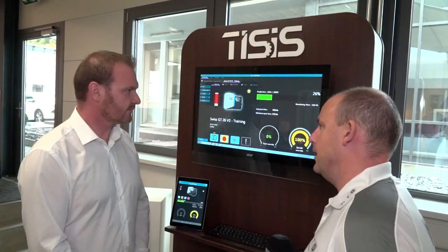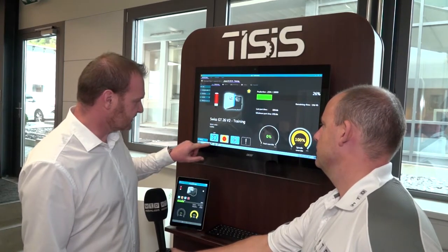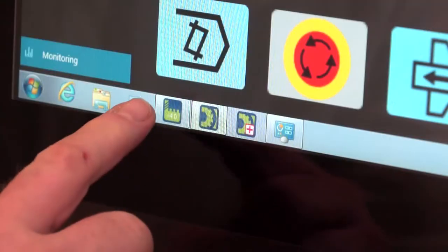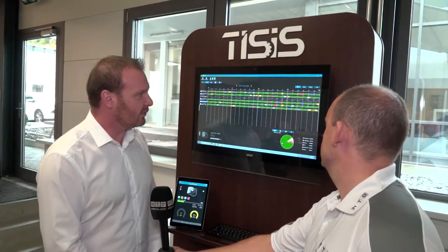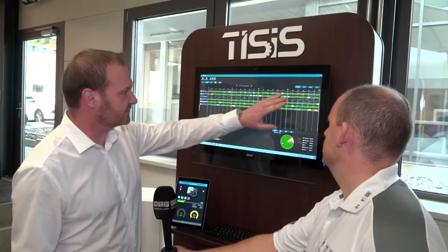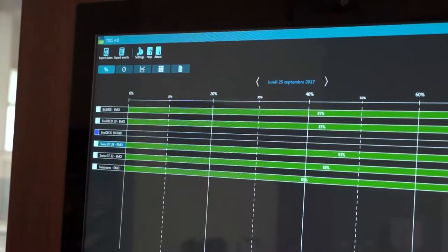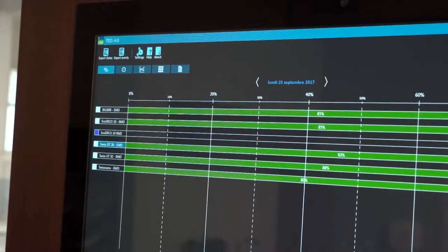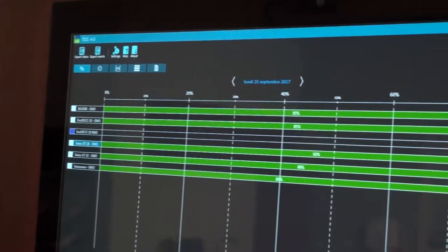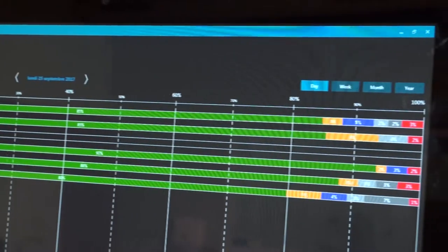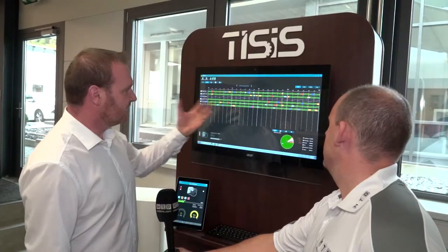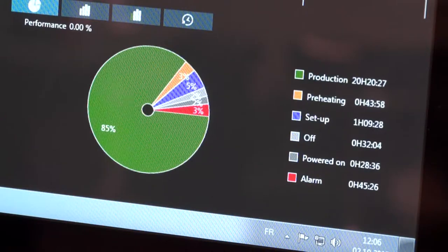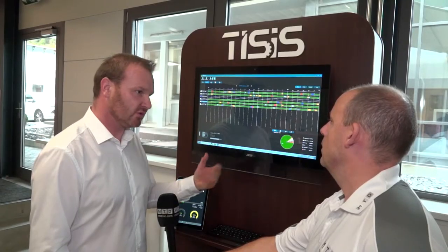We are connected to the machines and we collect a lot of information, and we can show in this screen what happened on the machines. We can select a day and see how the machine was working during that day. In green you have the productivity time, in red an alarm, in green the machine was stopped, and in yellow the setup time. We can show all this information in this screen, also connected to the work order session that we can do on the machine.